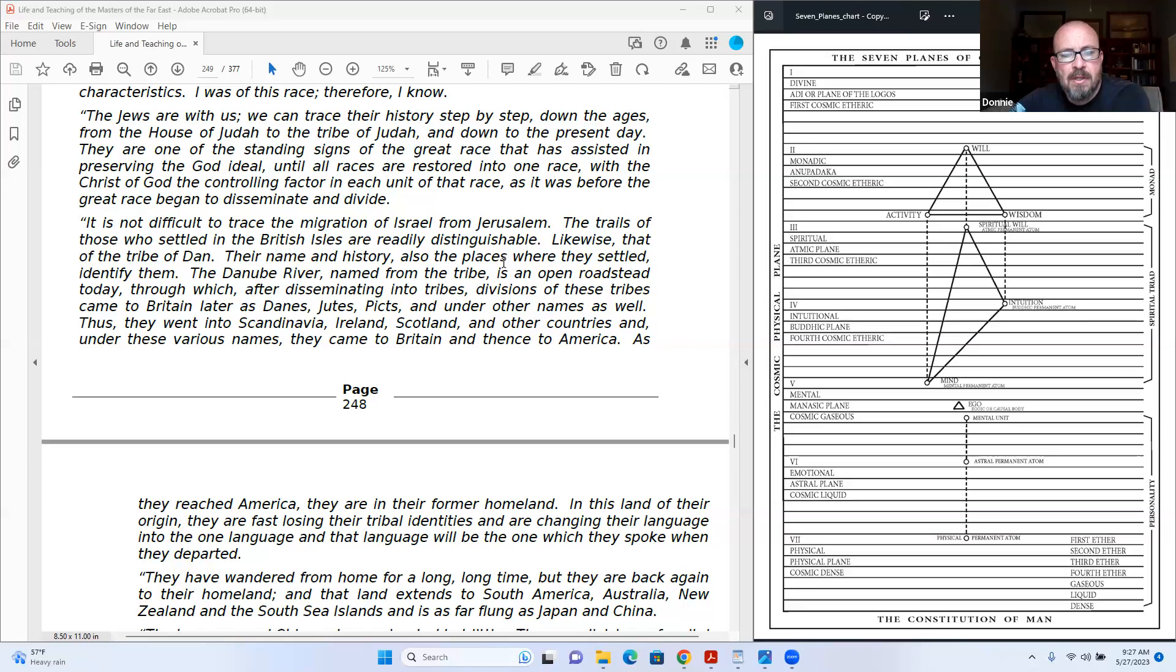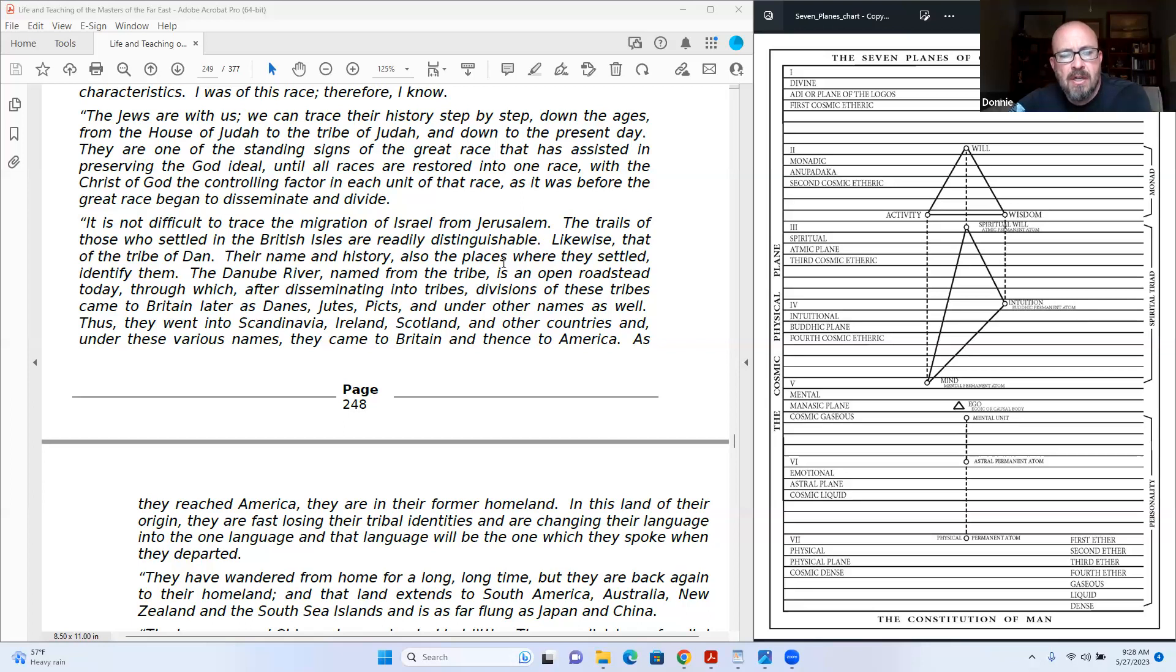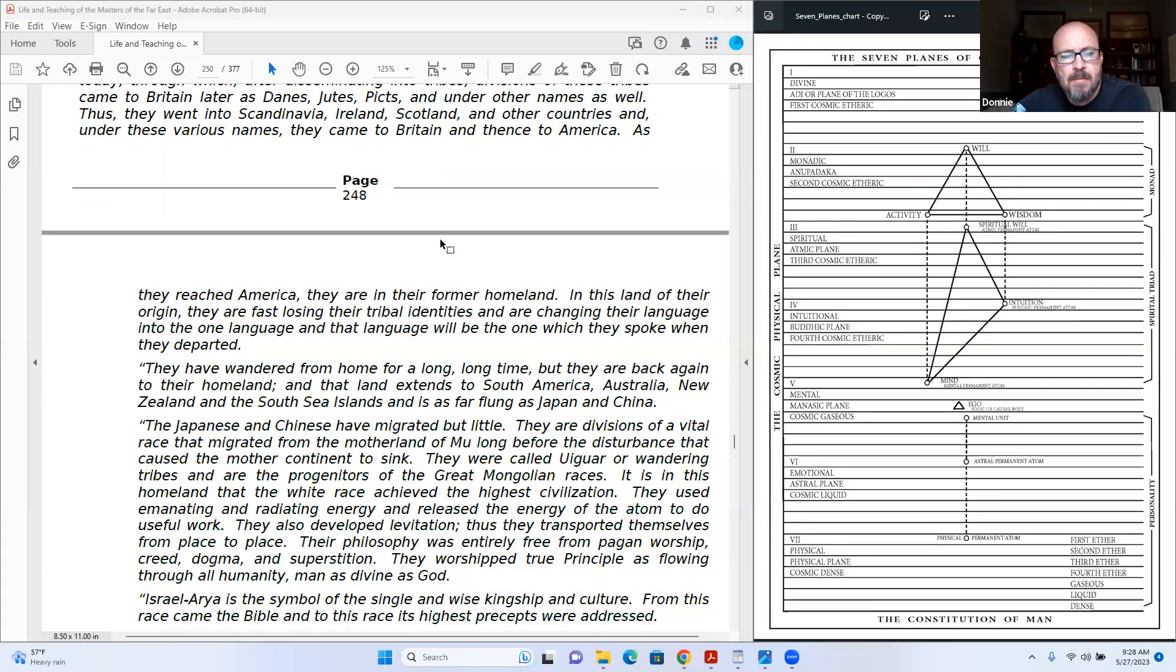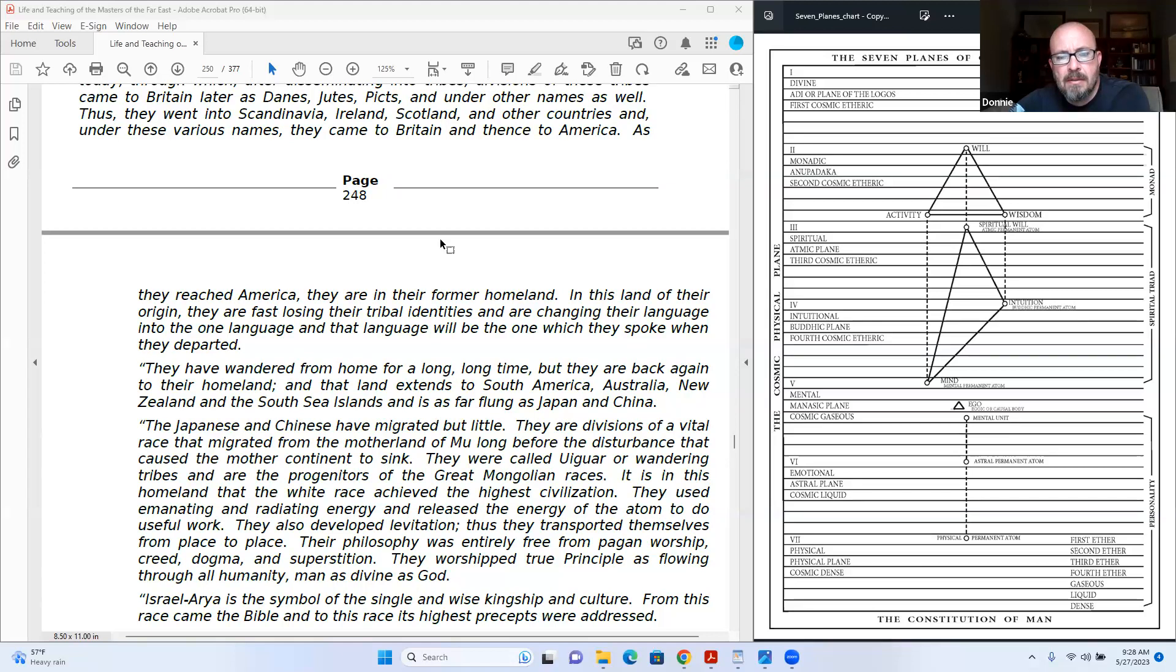Through which, after disseminating, the tribes' divisions of these tribes came to Britain later as Danes, Jutes, Picts, and other names as well. Thus they went into Scandinavia, Ireland, Scotland, and other countries, and under these various names they came to Britain, and thence to America. As they reached America, they are in their former homeland.